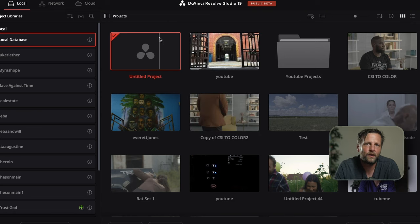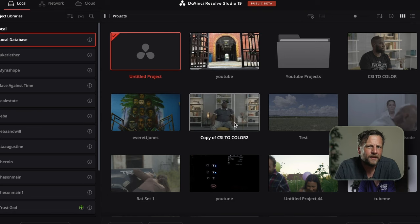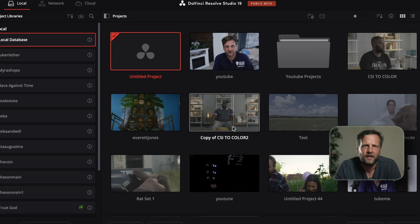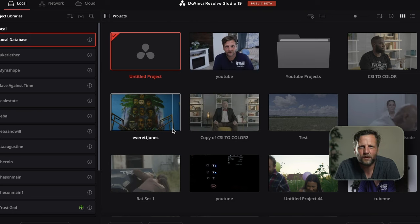Over on the right you've got your Projects — this is where all your editing work lives. Think of these as your little digital workshops; each one is a project you're working on or just finished. You can organize these by creating folders. For example, you might want one folder for all your YouTube content and another for client work. Organization is key — the more organized you are, the better and more streamlined your workflow will be.